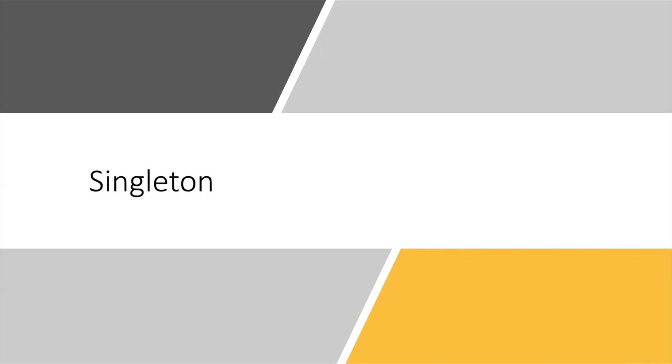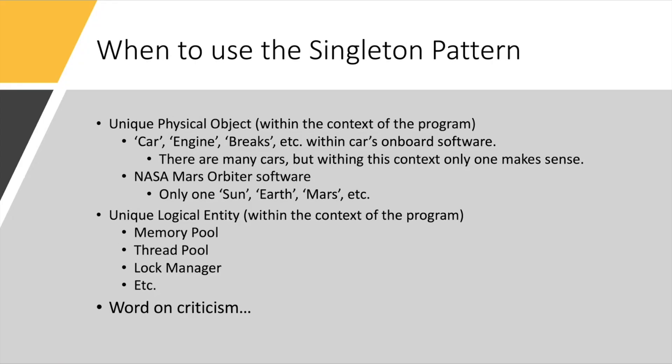All right, welcome everyone. Today I will be discussing singleton, a classic object-oriented pattern. Let's start with when is it good to use the singleton pattern.